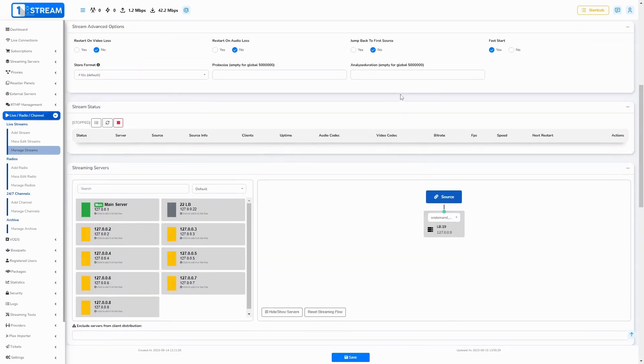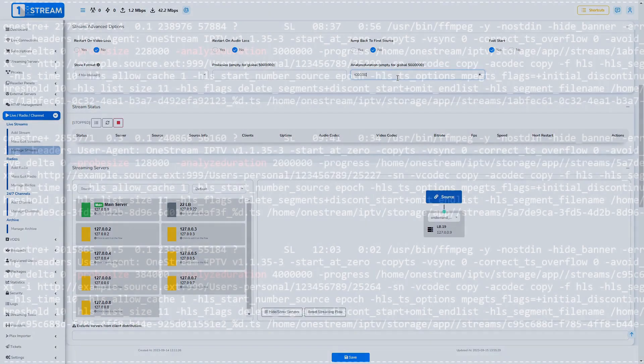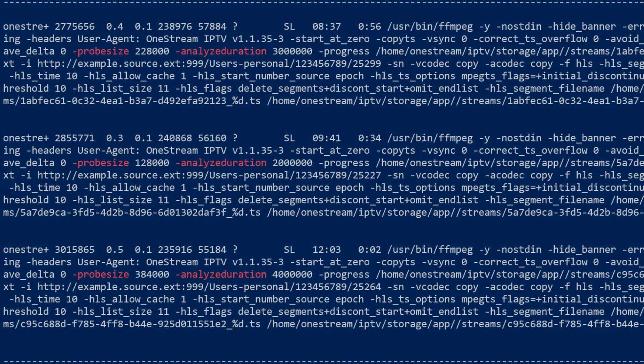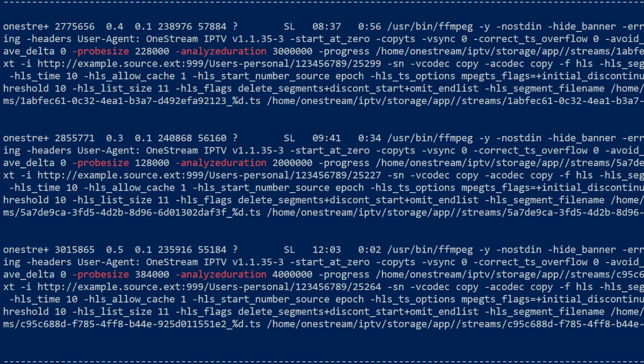If you set probe size too low, FFmpeg might not be able to correctly identify the audio and video streams within the chunk of data and the properties of the file. This can result in incomplete or inaccurate information, potentially leading to issues during playback.